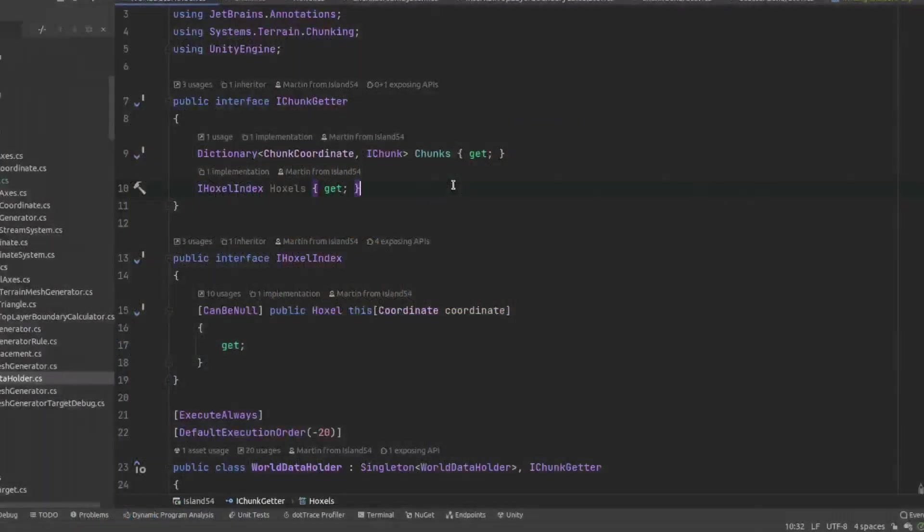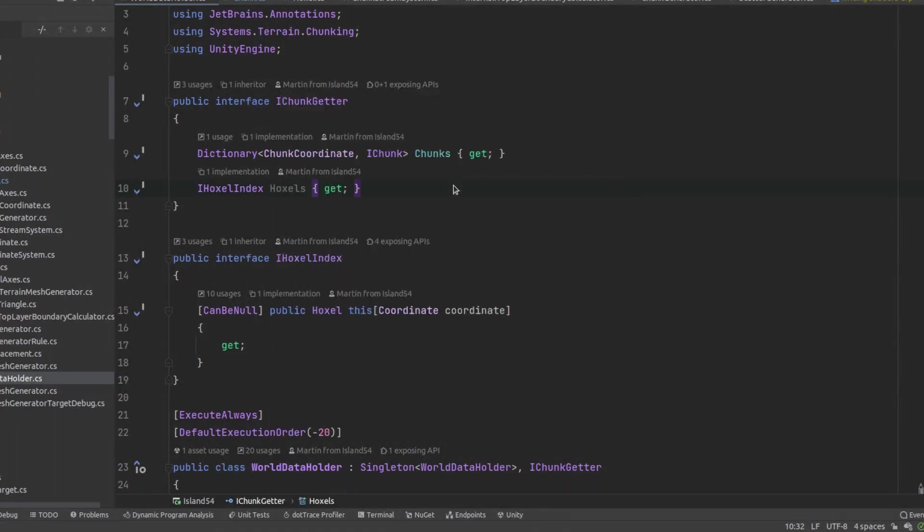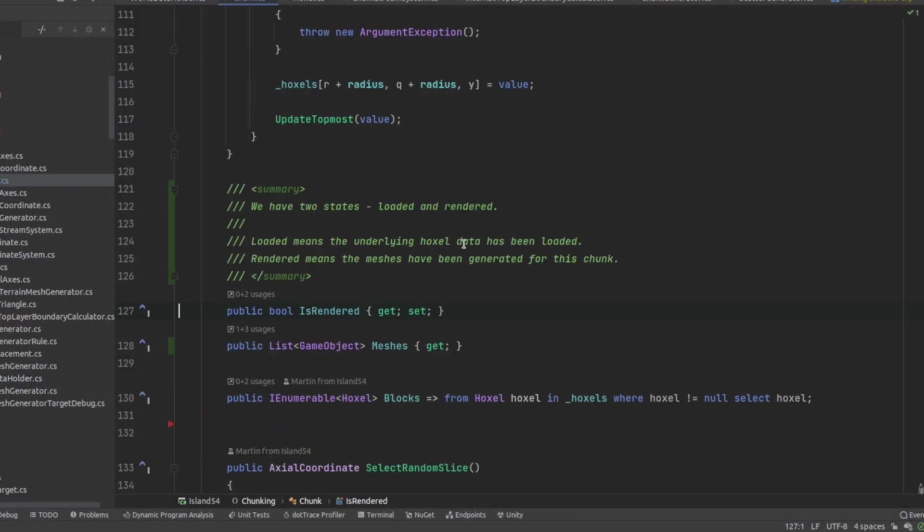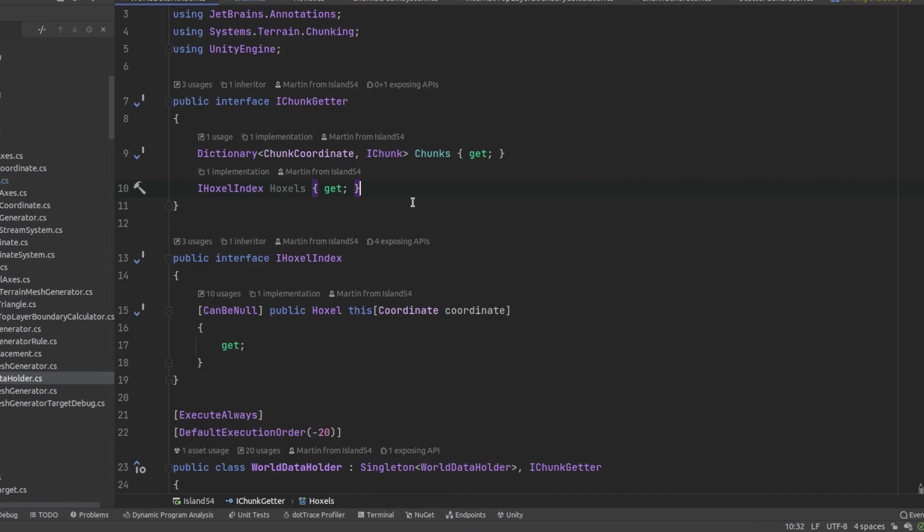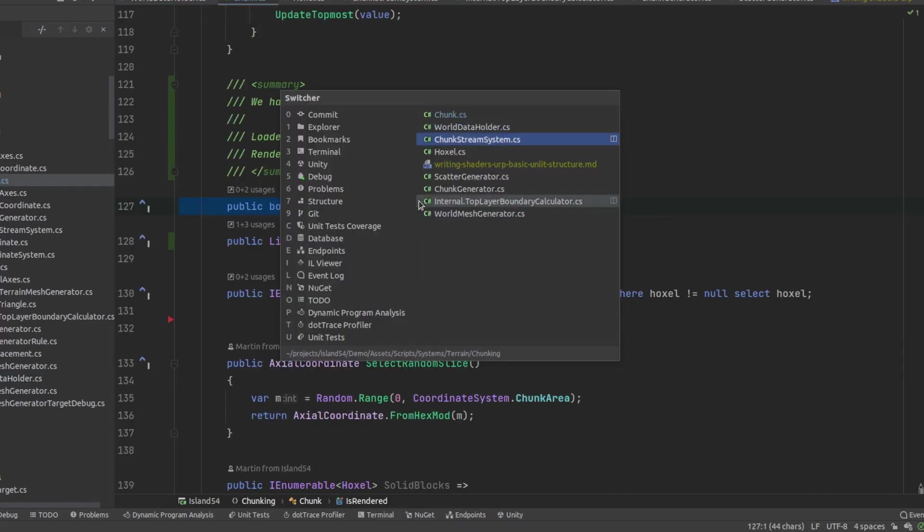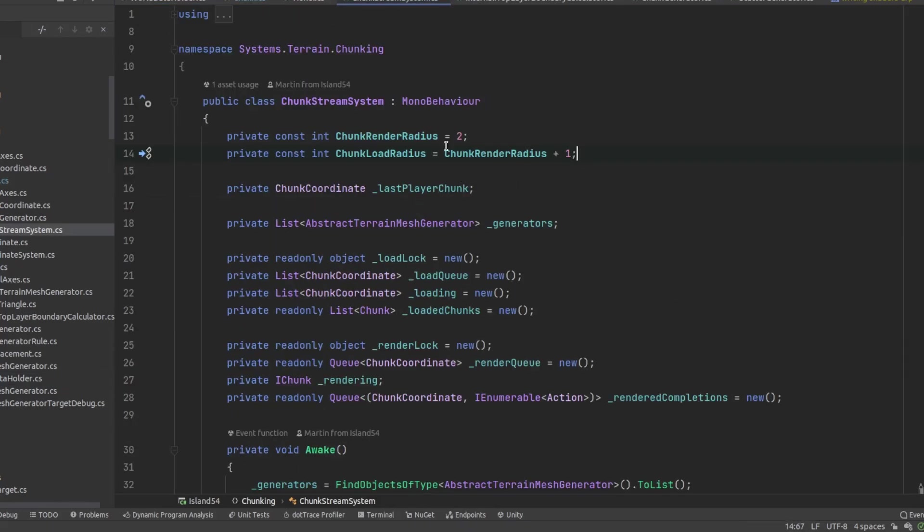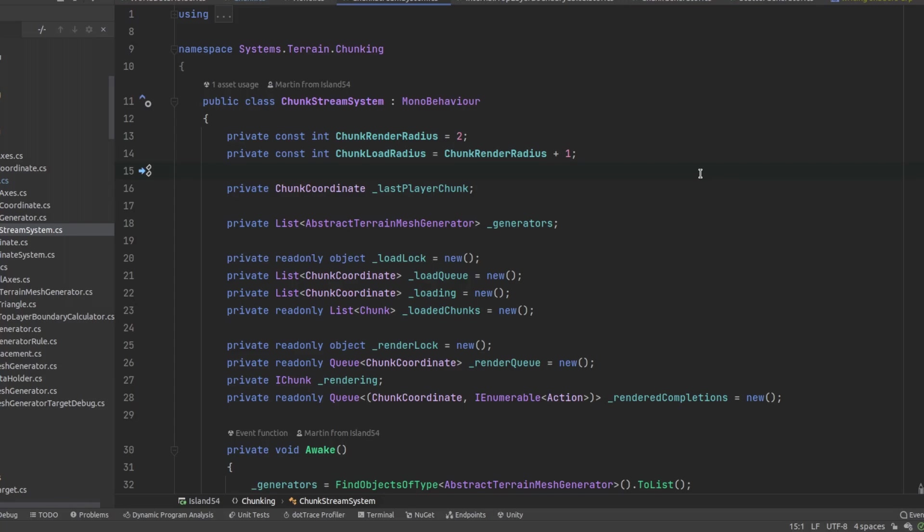So what I ended up doing instead was loading and rendering chunks in two distinct phases. First they got loaded and their terrain generated then they later got rendered into a mesh. Under this system I have two different distance thresholds. A load radius where chunks get loaded in and a render radius being one less than the load radius. This way every hoxel is guaranteed to have all of its neighbours loaded in when it's being rendered so I can calculate the smooth heights correctly.